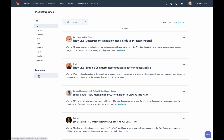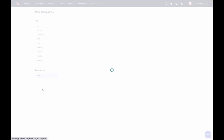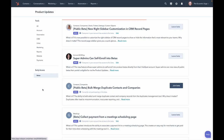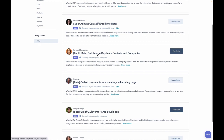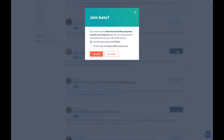If you click on Early Access, you can see betas that you're currently enrolled in — like this one with the new right sidebar I showed you. I'm enrolled in that one, so I have the option to leave it. But you can find other betas too, like this one: bulk merge duplicate contacts and companies. I'll probably make a video about that soon.